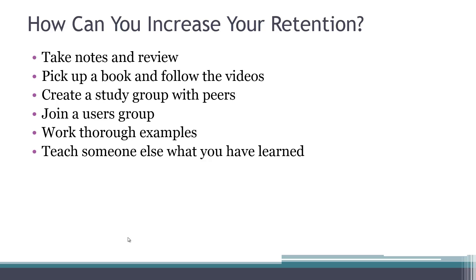Throughout this training series, we'll provide examples showing how a particular concept is used or can be implemented. Take those examples and do them yourself on your own system so that you have an opportunity to actually implement part of what you're learning. Also, if you prepare yourself to teach someone else what you've learned, you'll find that you focus more during learning, new questions will come to mind that you want to research, and it'll help you get a more complete understanding of which areas you need to review a bit more.